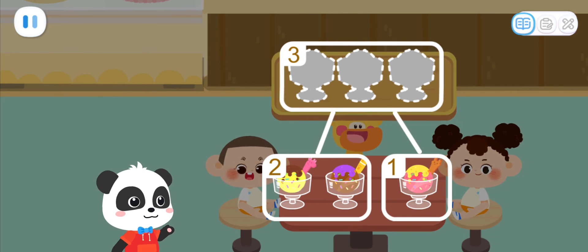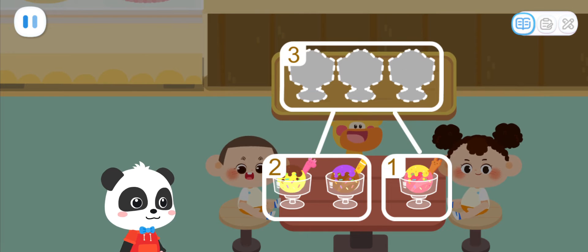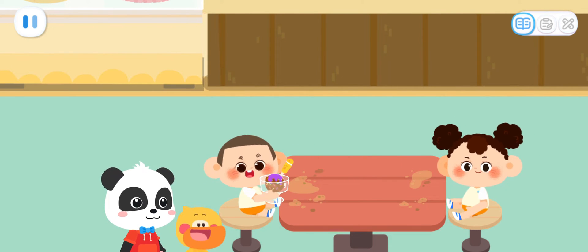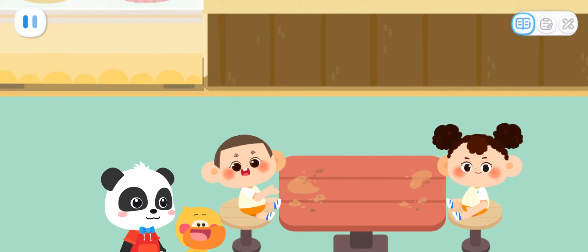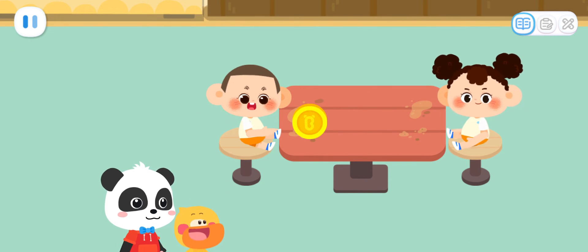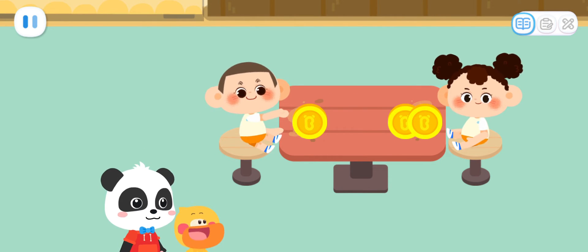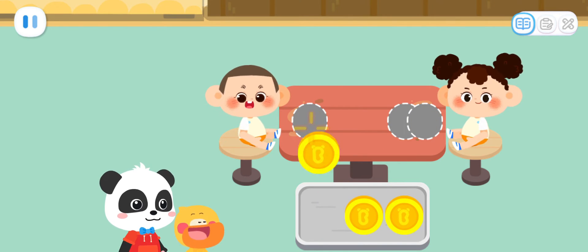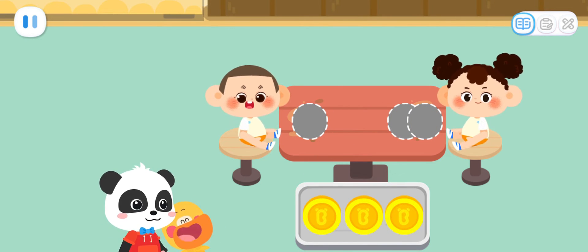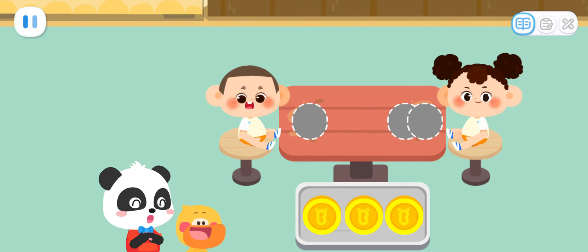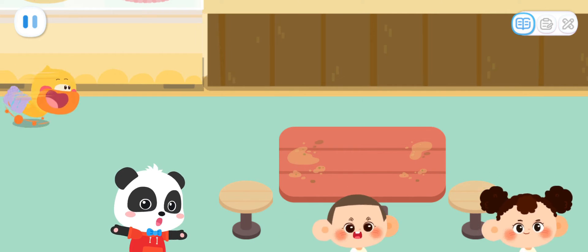Three can be broken apart into two and one. The ice creams you made are sweet and cool. I like it! Here's one dollar. Here's two dollars. Let's collect the money. That's three dollars in total. One plus two equals three. That's right! Thank you and goodbye.